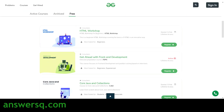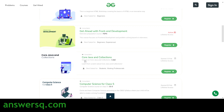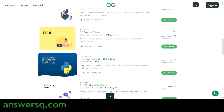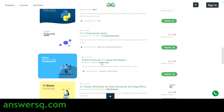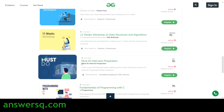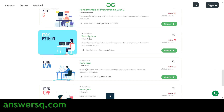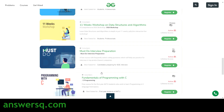Now let us get back to the content and see the free online courses offered by GeeksForGeeks. We have: HTML Workshop, Get Ahead with Front-End Development, Code Java and Collections, Computer Science for Class 5, 30 Days of Code, Getting Started with Python, C++, Productivity Hacks, Python Facts for C++ and Java Developers, 11 Weeks Workshop on Data Structures and Algorithms, Must Do Interview Preparation Course, Fundamentals of C Programming, Fork Python, Fork Java, and Fork C++.